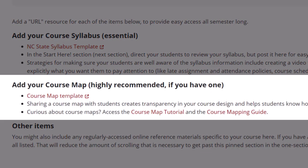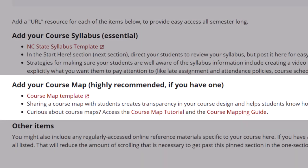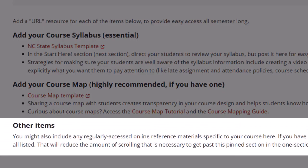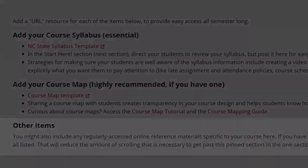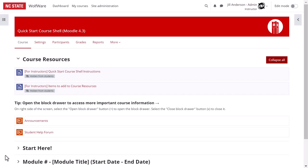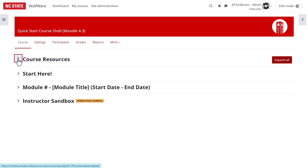We also recommend including your course map if you have one as a URL resource or a file, and we've provided links to a course map template. You might also include links to regularly accessed online reference materials specific to your course. If you have a lot of these you can consolidate them into a Moodle page or folder. This helps to keep the course resources section from becoming too long. A long course resources section is particularly a concern if you use the show one section per page layout because in that layout the top section is always fully expanded. To maximize usability students shouldn't have to scroll past a lot of reference material each time they open the course.